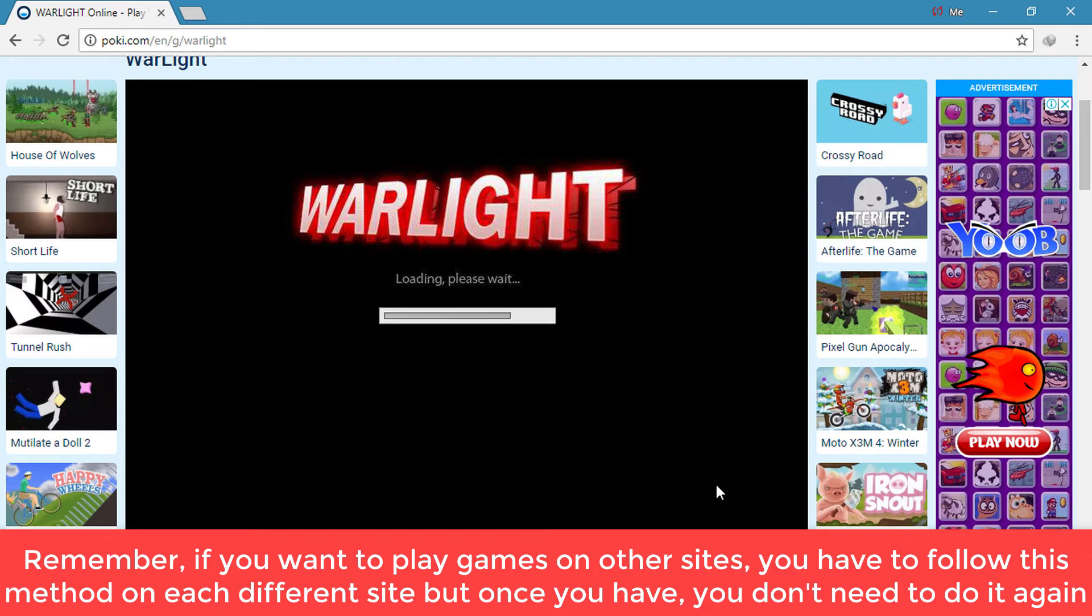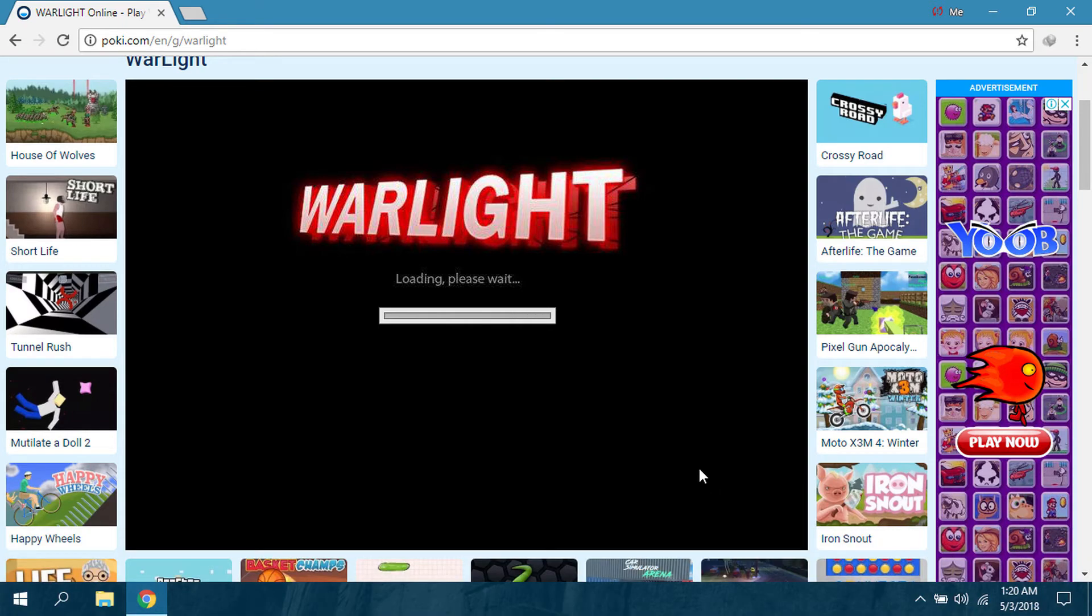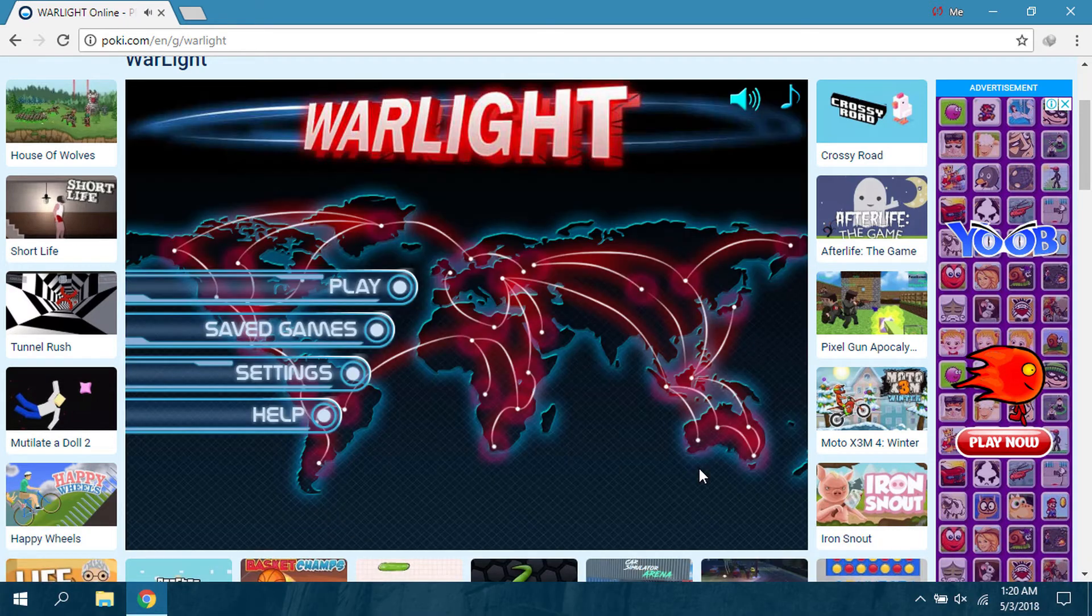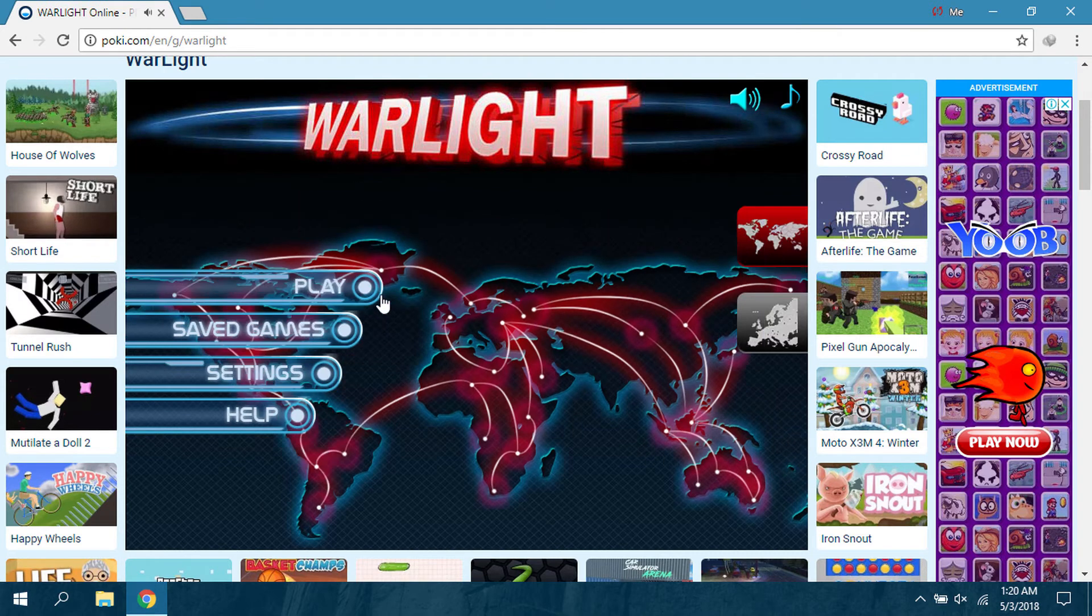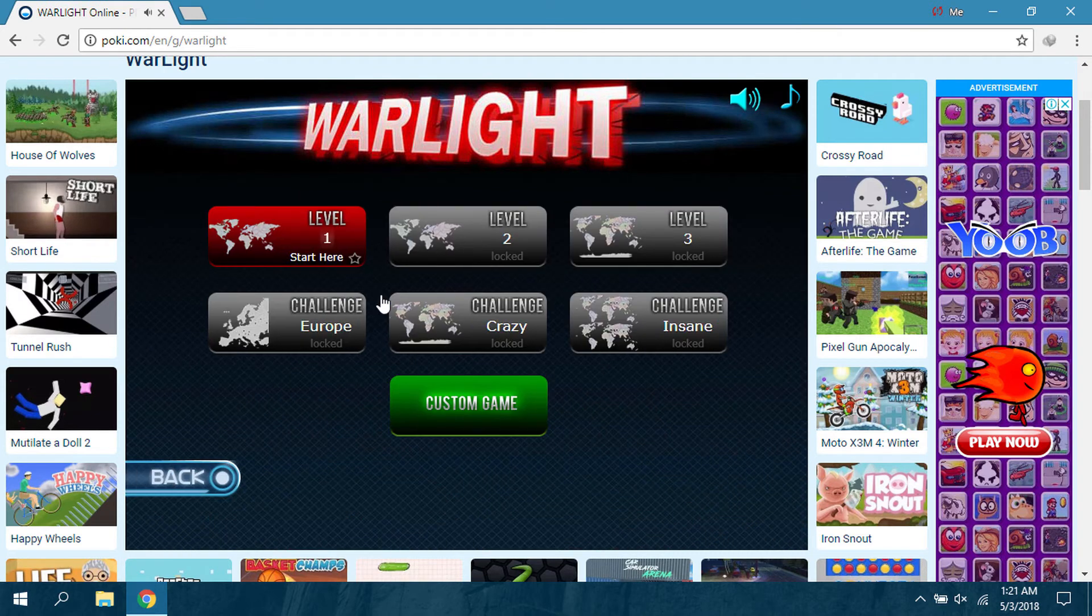Because Google Chrome has been very concerned about their security and all that stuff, you cannot allow Flash for every site.